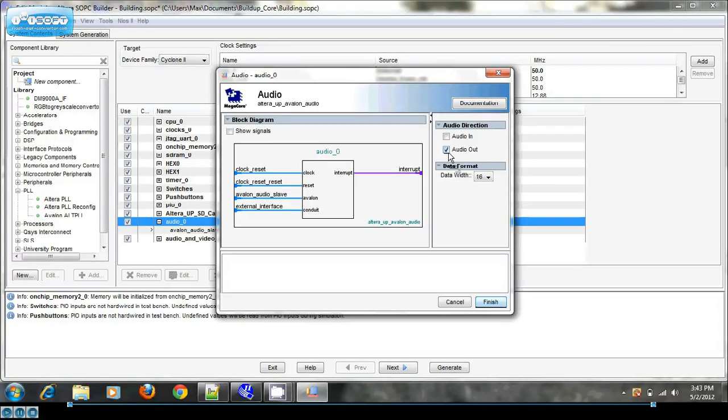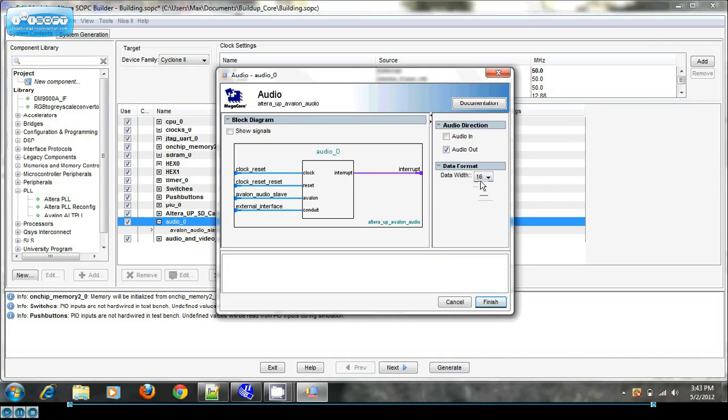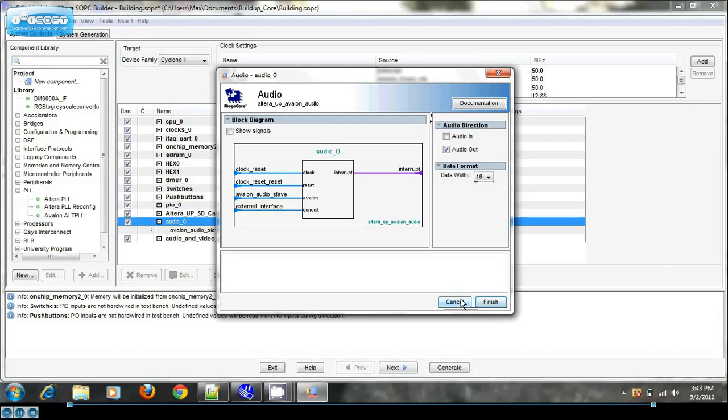I've configured it for audio out so I can't read from it, I can only write. And the data width is the same as the audio config core which is 16 bits.